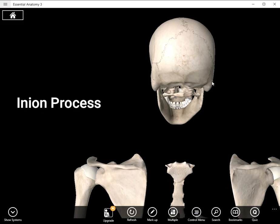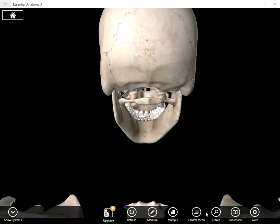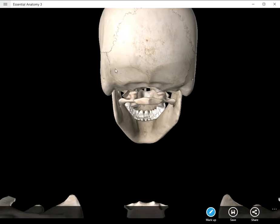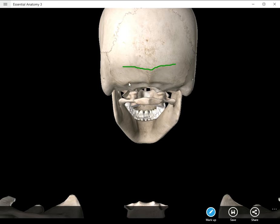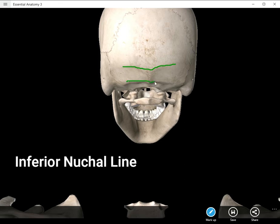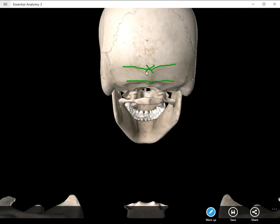That bump is the inion process, and it sits on a wider structure called the superior nuchal line. Below it we have the inferior nuchal line. Those are really the three structures you can see from the posterior view.